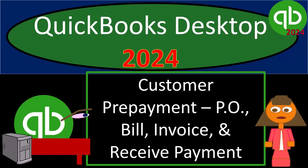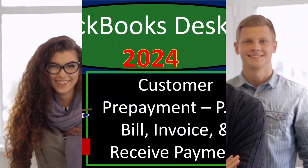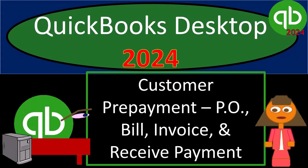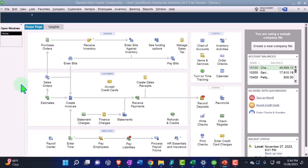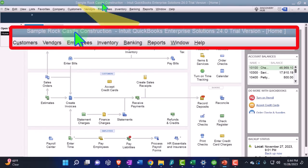QuickBooks Desktop 2024 Customer Prepayment Purchase Order Bill Invoice and Receive Payment Forms - Get ready and some coffee because we're locking into some non-stop QuickBooks Desktop 2024. Here we are in QuickBooks Desktop Sample Company File we set up in a prior presentation using the enterprise version of the QuickBooks Desktop software so we can practice using the unearned revenue new feature within it.